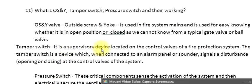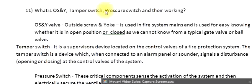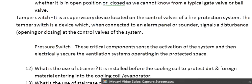Tamper switch: it is a supervisory device located on the control valves of a fire protection system. The tamper switch is a device which, when connected to an alarm panel or sounder, signals a disturbance — opening or closing — at the control valves of the system. Pressure switch: these critical components sense the activation of the system and then electrically secure the ventilation systems operating in the protected space.